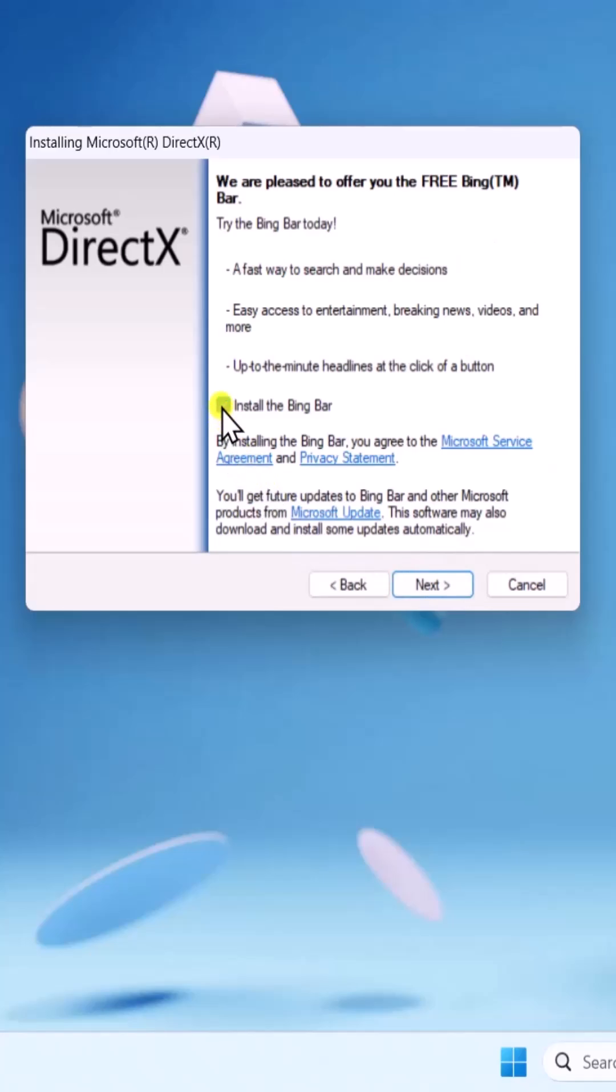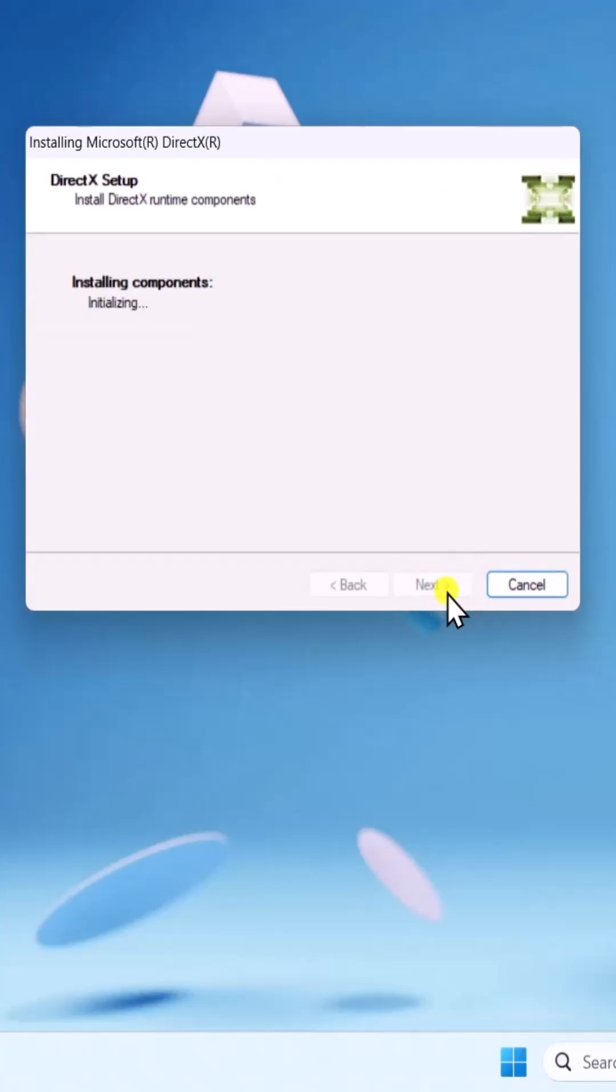Uncheck Install the Bing bar. Then, click on Next. Again, click on Next.